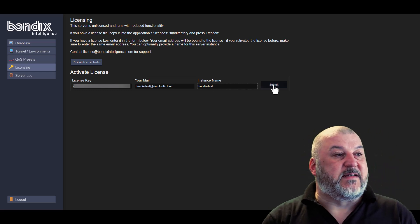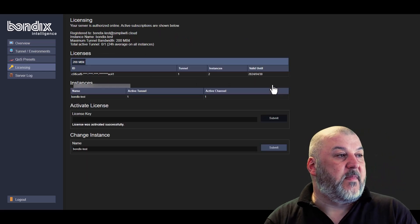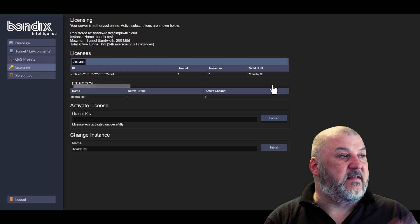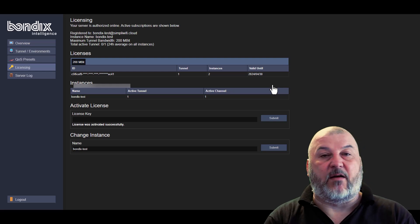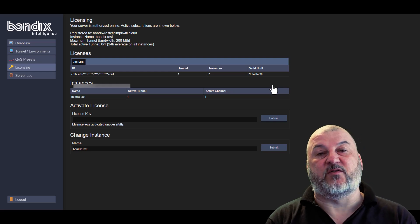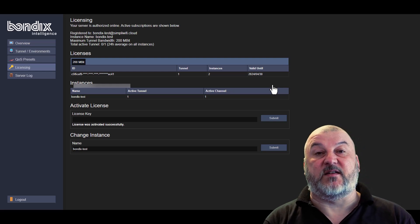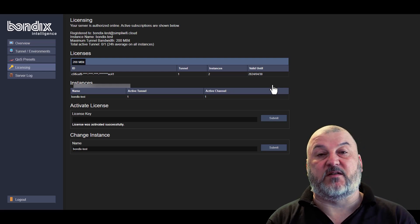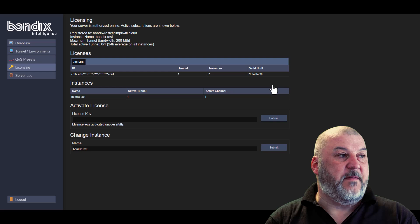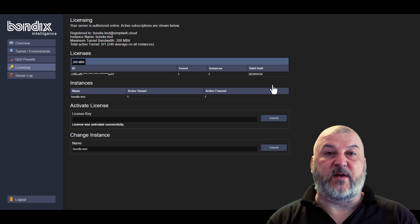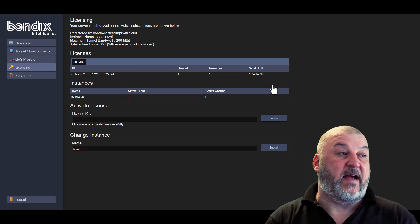We're going to name this one BondiX test. Once we've submitted that, you will see that it's now licensed with the 200 megabit license. So this is an enterprise license. At this point, we now need to go and create our tunnel.